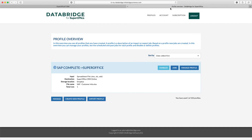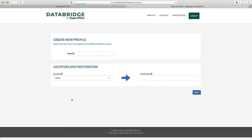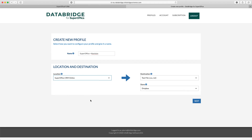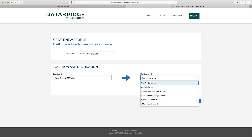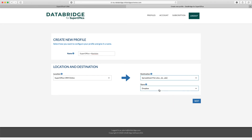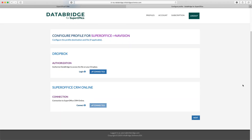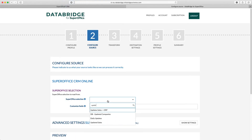Let's switch back to DataBridge and create a new profile. In the Location drop-down, you select one of the available sources. In the Destination drop-down, you select the target. In Step 1 of the wizard, you configure the profile. Depending on the used source, a connection must be made. In Step 2 of the wizard, you need to configure the source. You specify the selection which we have just created in SuperOffice.